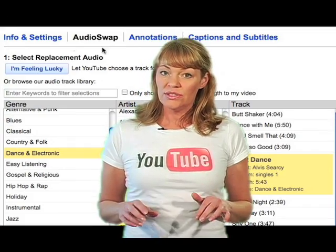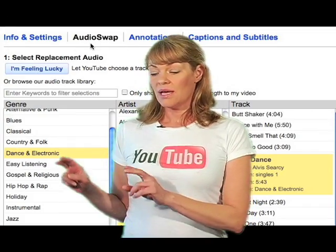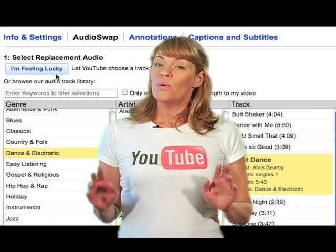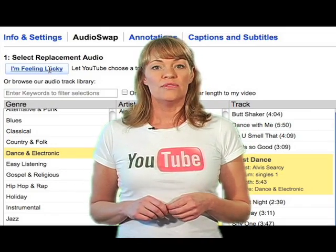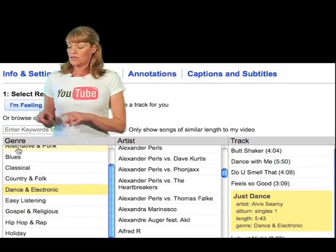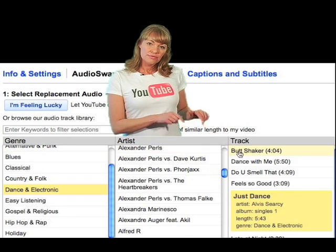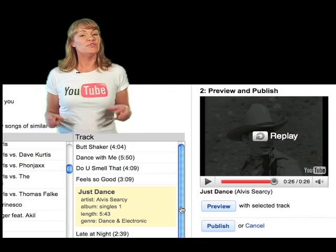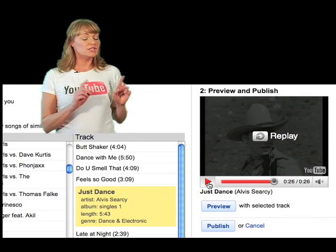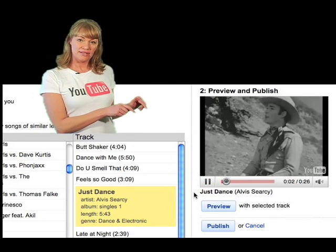You can let YouTube select the replacement music by clicking on the I'm Feeling Lucky button, or you can choose your own music from their library by selecting through genre, artist, and track. Once you've picked your song, you can preview your video with the chosen music playing by clicking on the preview button.